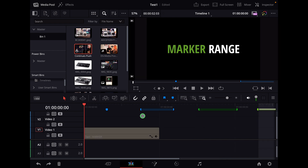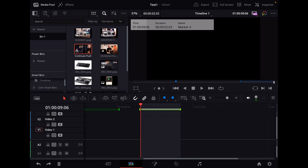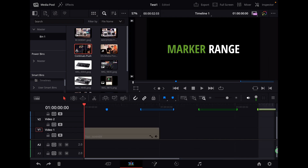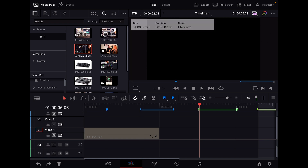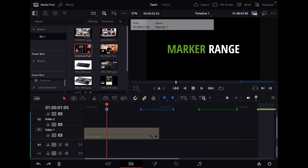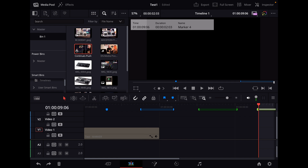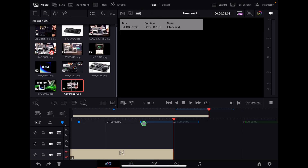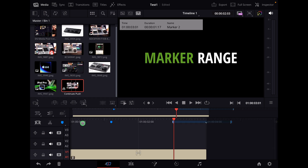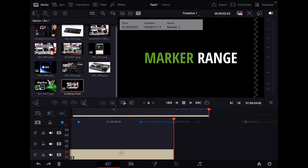By the way, you know that you can use the arrow keys to move around in your timeline if you have different clips. If you hold down the shift key and use the arrow keys, you can actually move between markers — also very handy. The first method I showed you also works in the cut page, so you can see these marker ranges there as well, and you can use shift and the arrow keys to navigate between those markers too.